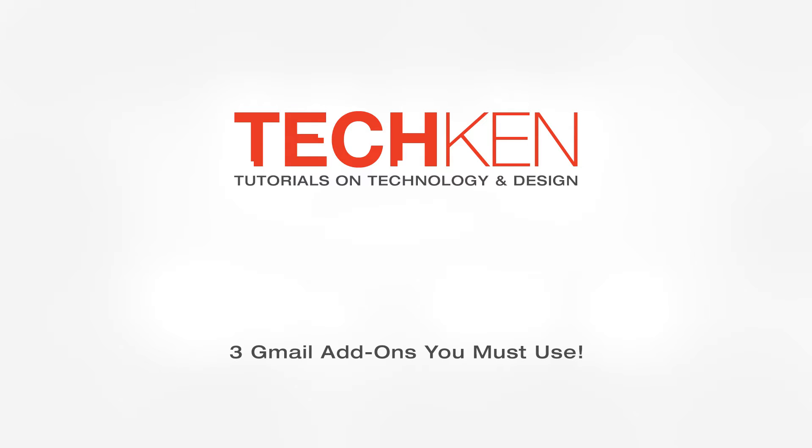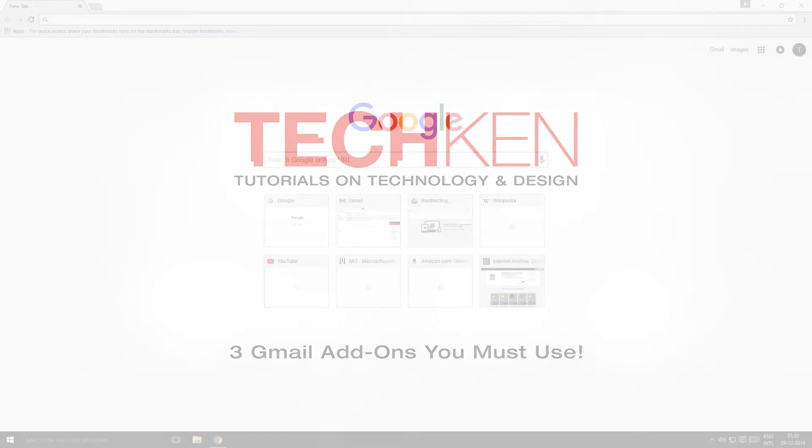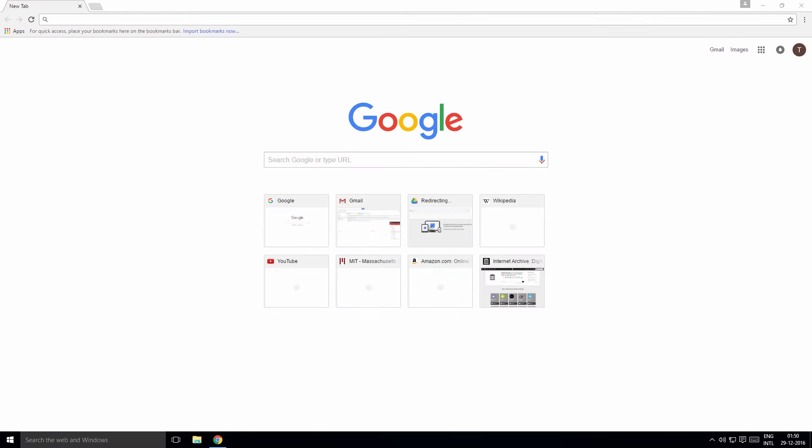Gmail is an essential productivity tool for most of us and is often the primary email service we use, but many don't know that there are third-party add-ons that enhance or extend Gmail's productivity. Let's have a look at some of them. I've included links to the add-ons in the description, or you may search for them in the Chrome Web Store.